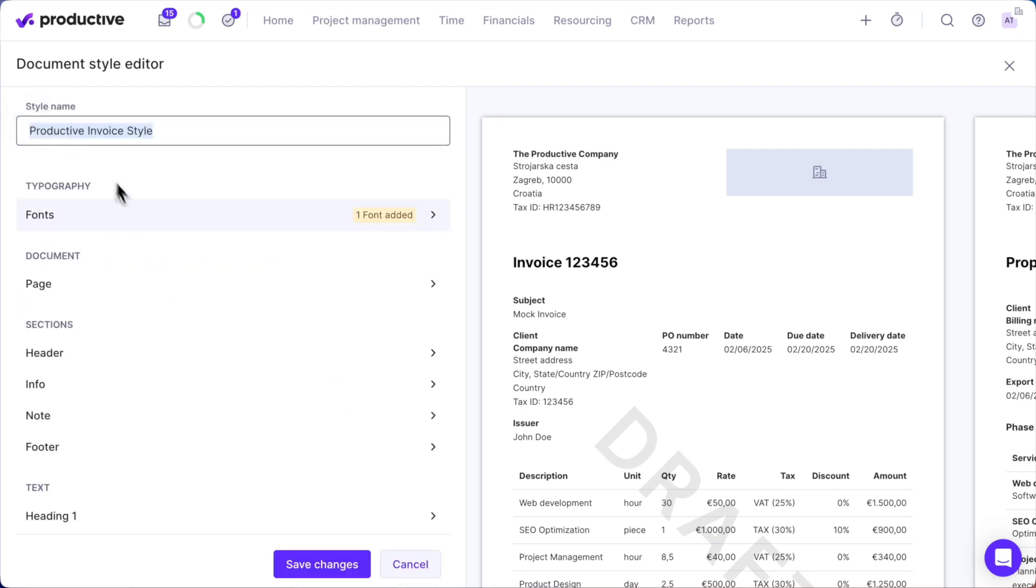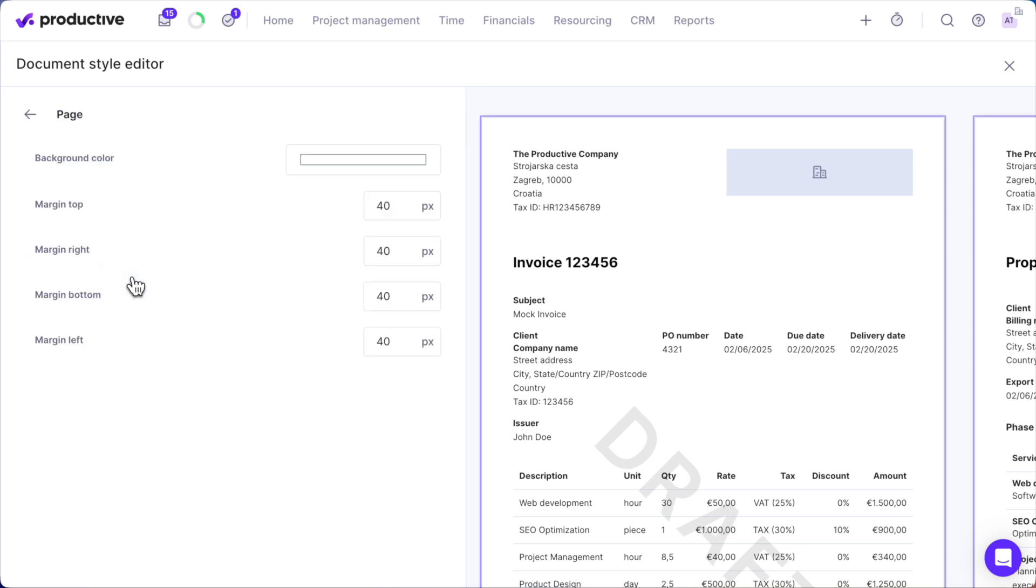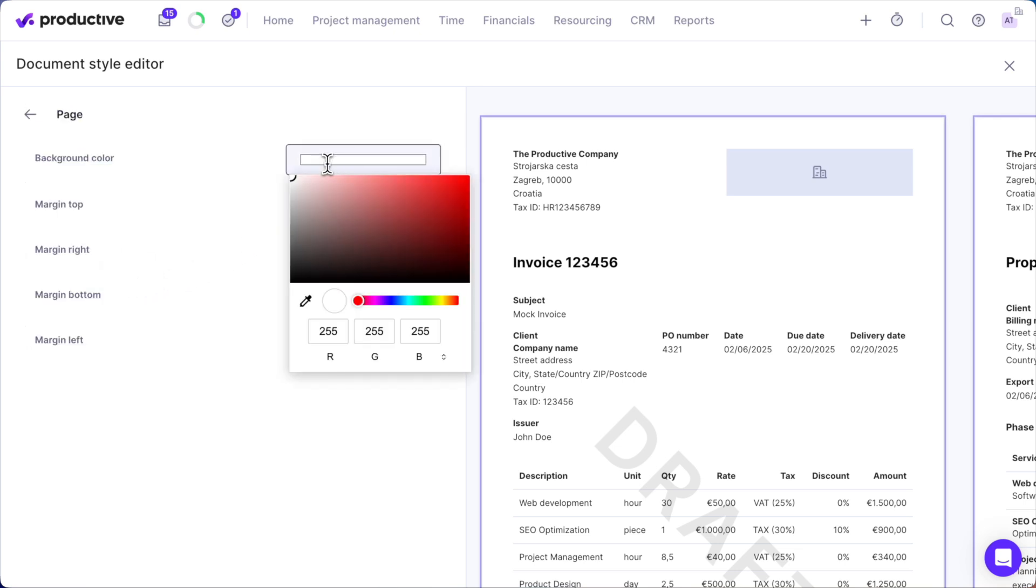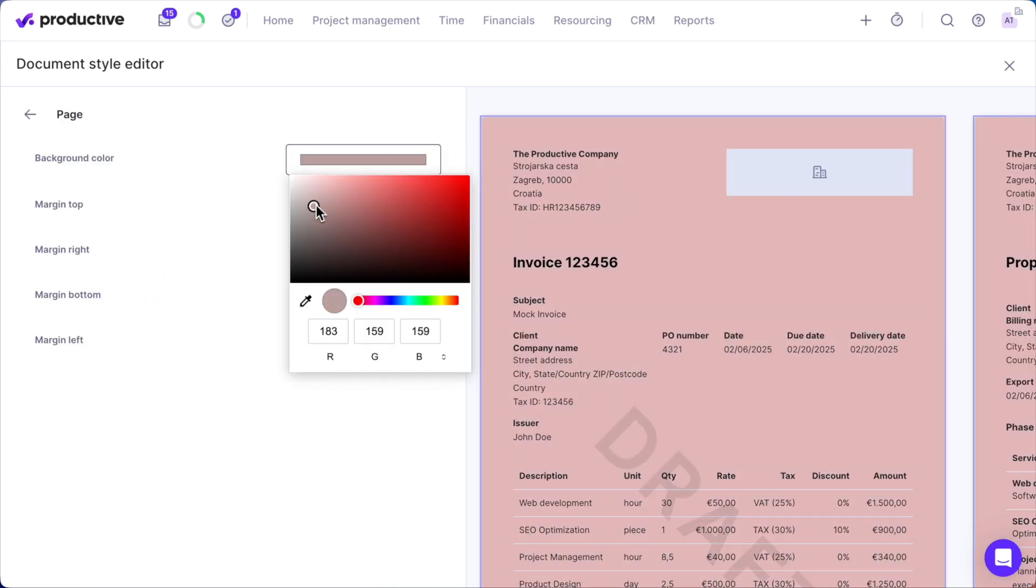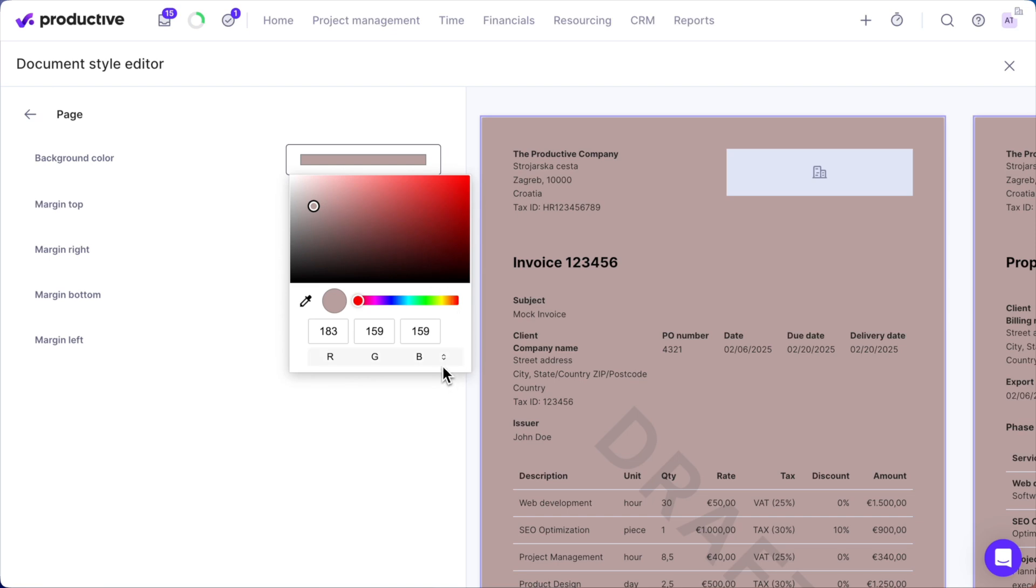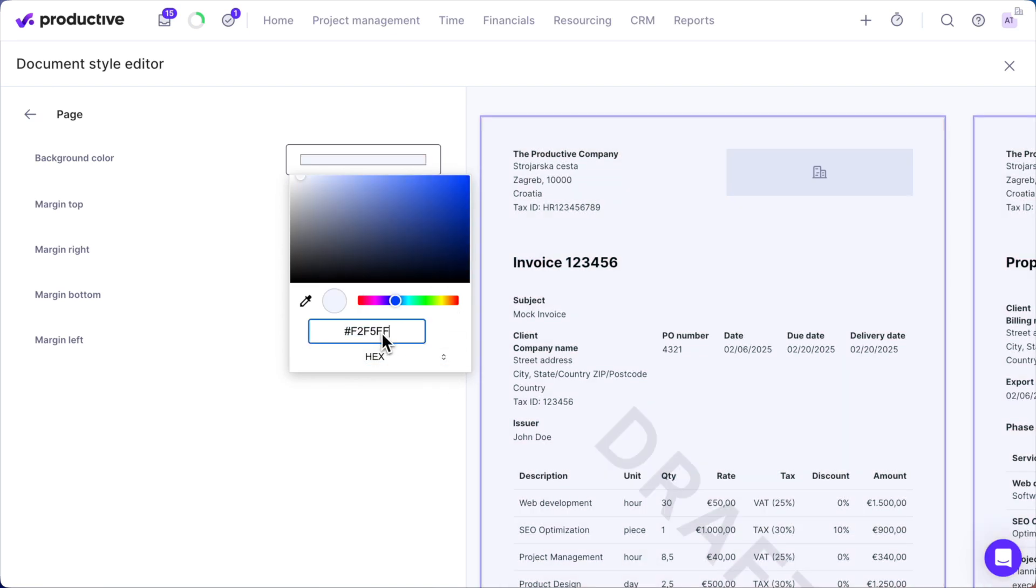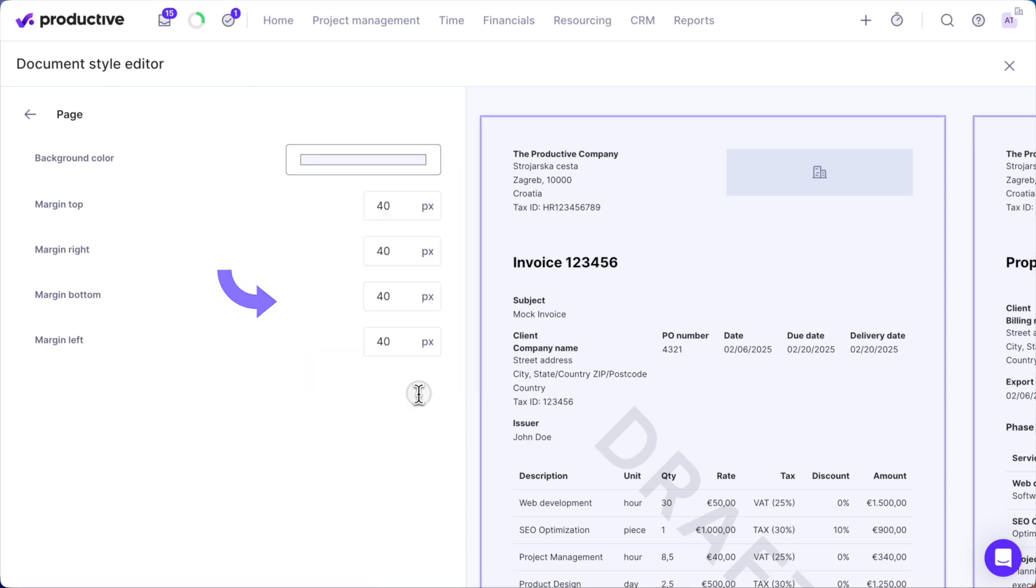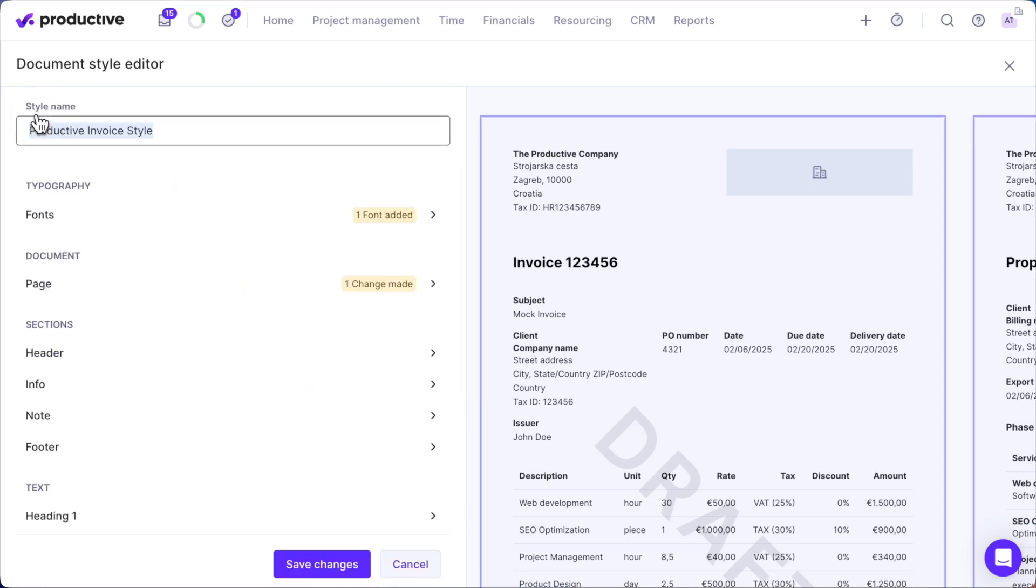Next, head over to the Page Settings. You can set a background color to match your brand or keep it clean and simple. When adding your brand colors, use the color picker or enter precise color codes. You can even sample colors directly from your screen and adjust the page margins to ensure everything looks just right.